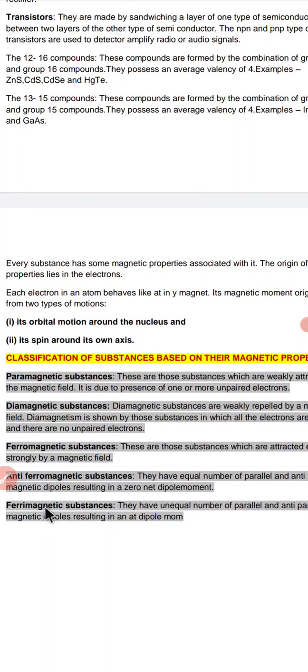Ferrimagnetic substances have unequal numbers of parallel and anti-parallel magnetic moments, and as a result the net magnetic moment is small. Examples of this type of substance are Fe₃O₄ and MgFe₂O₄. So these are the five different types of magnetic properties we encounter.